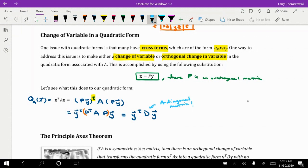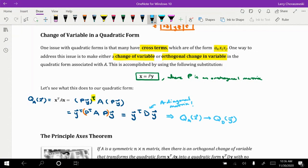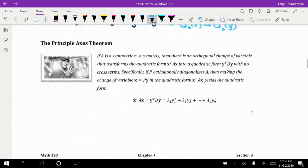So by making this change of variables, we go from Q_A(x) to Q_A in terms of y with a diagonal matrix. The benefit is that this eliminates the cross terms in your quadratic form. It's a really neat result, and it follows from something called the Principal Axis Theorem.